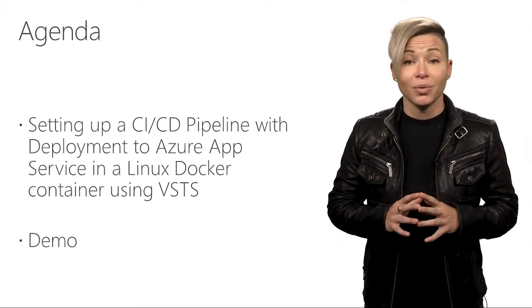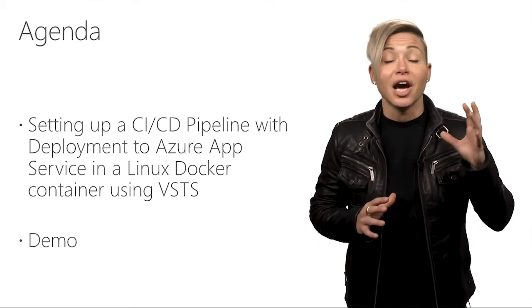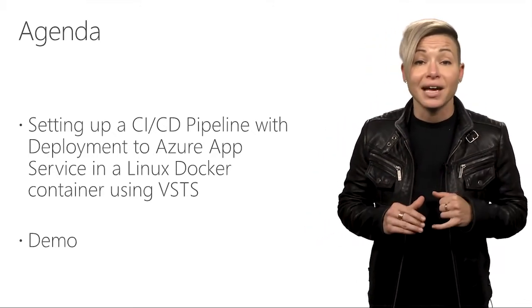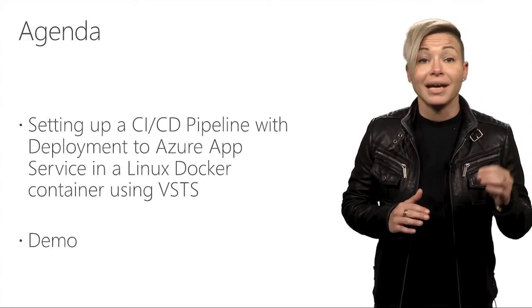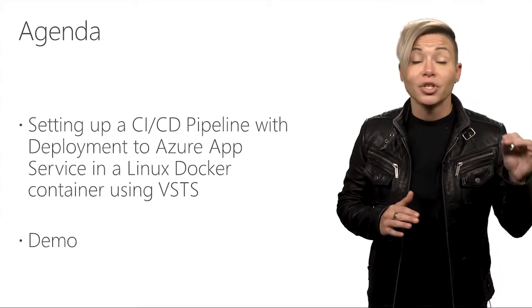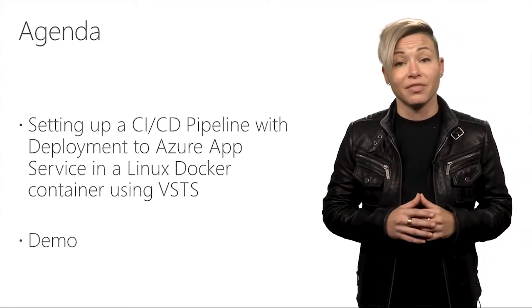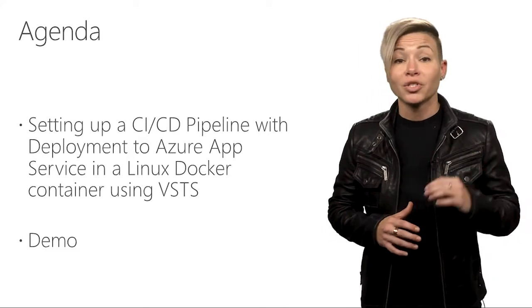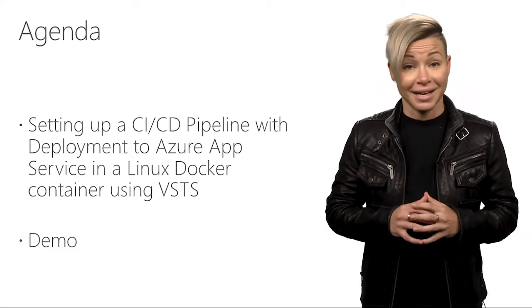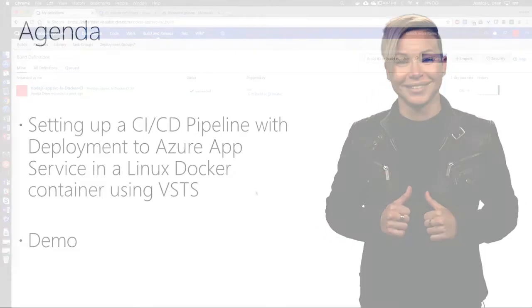For today's demo, we are going to use a Node.js web application and deploy it to a Linux web app service on Azure. We are also going to do this from my Mac. Let's go check it out.